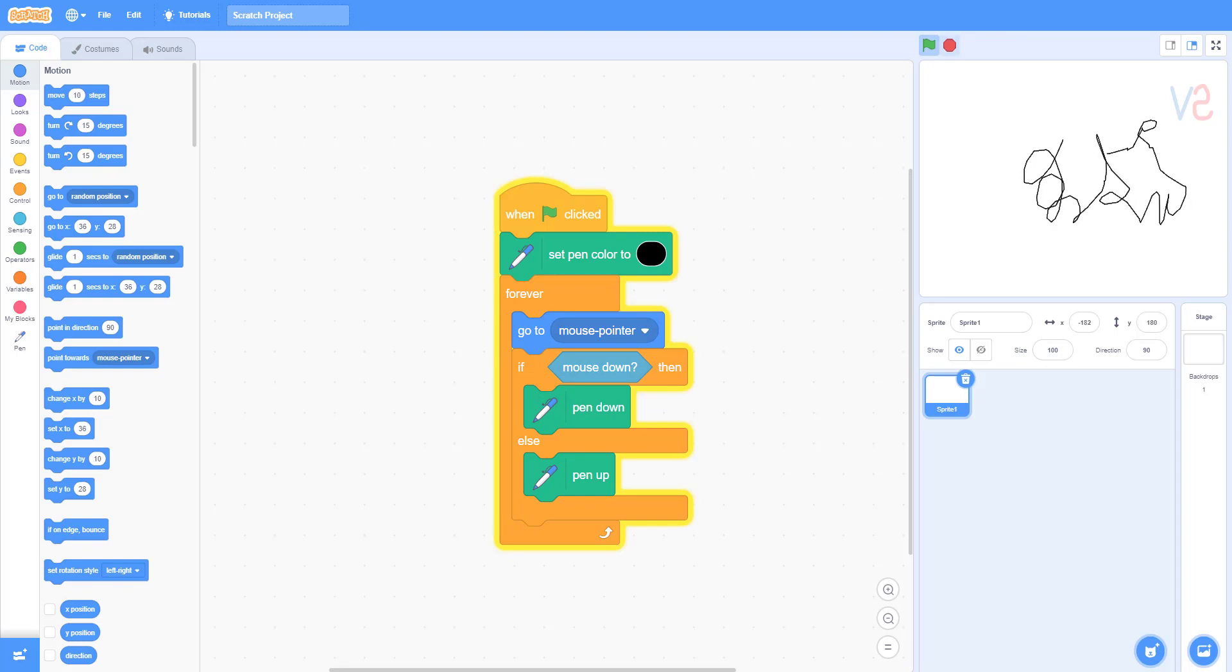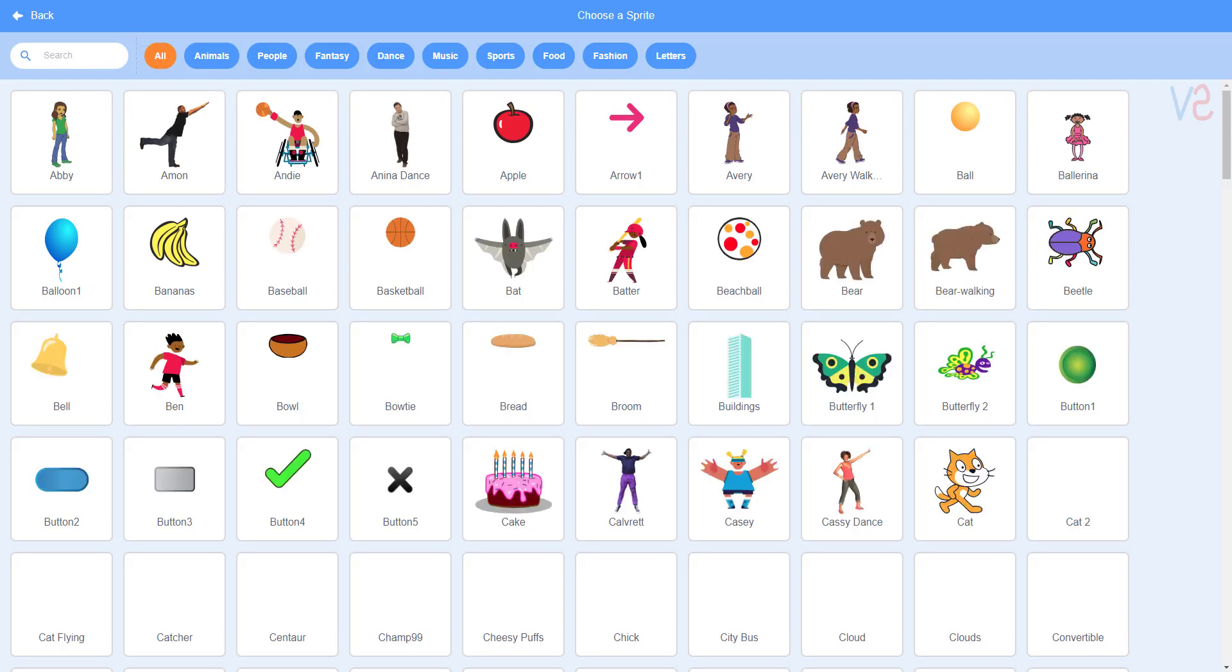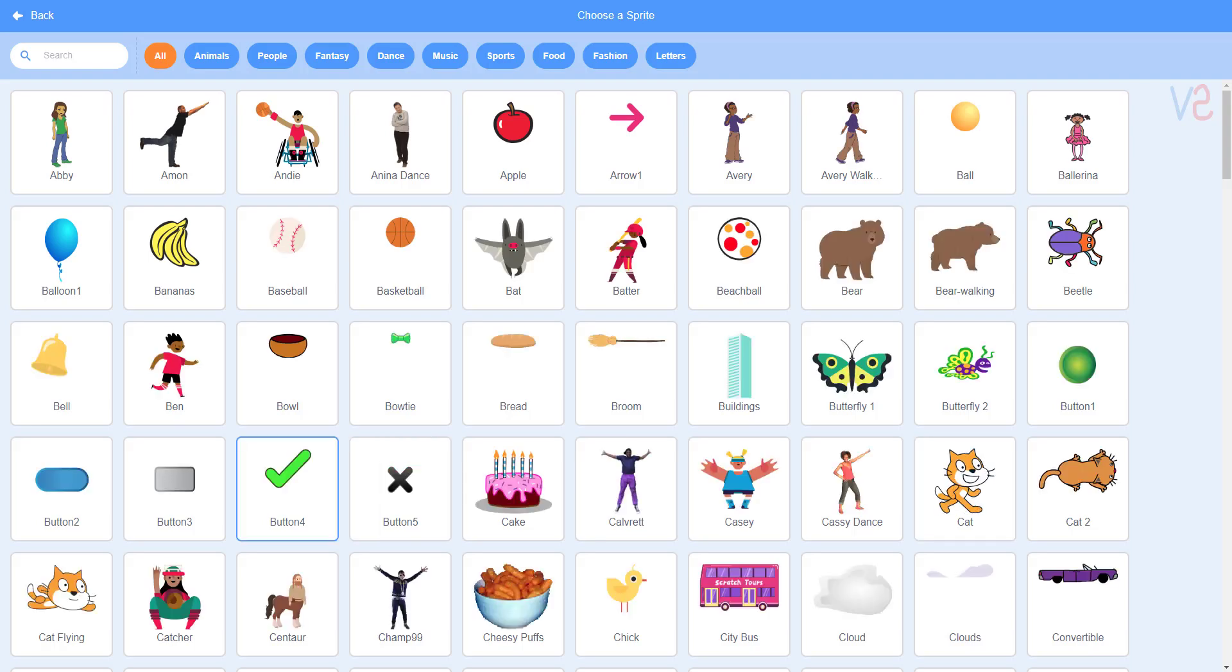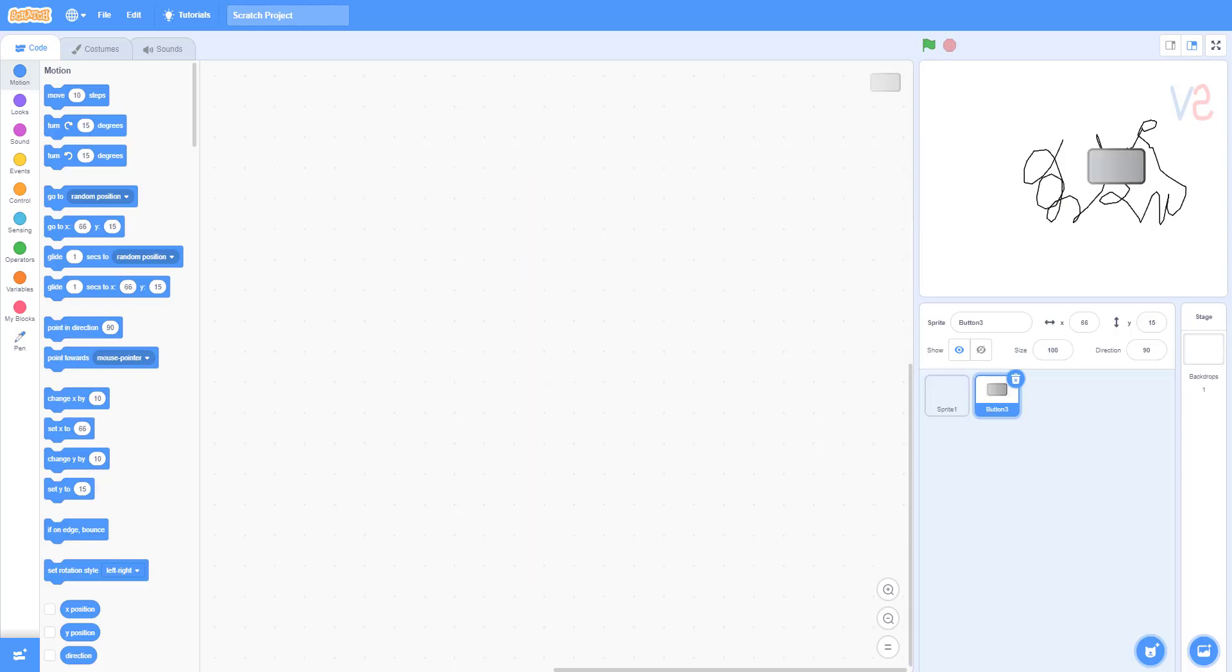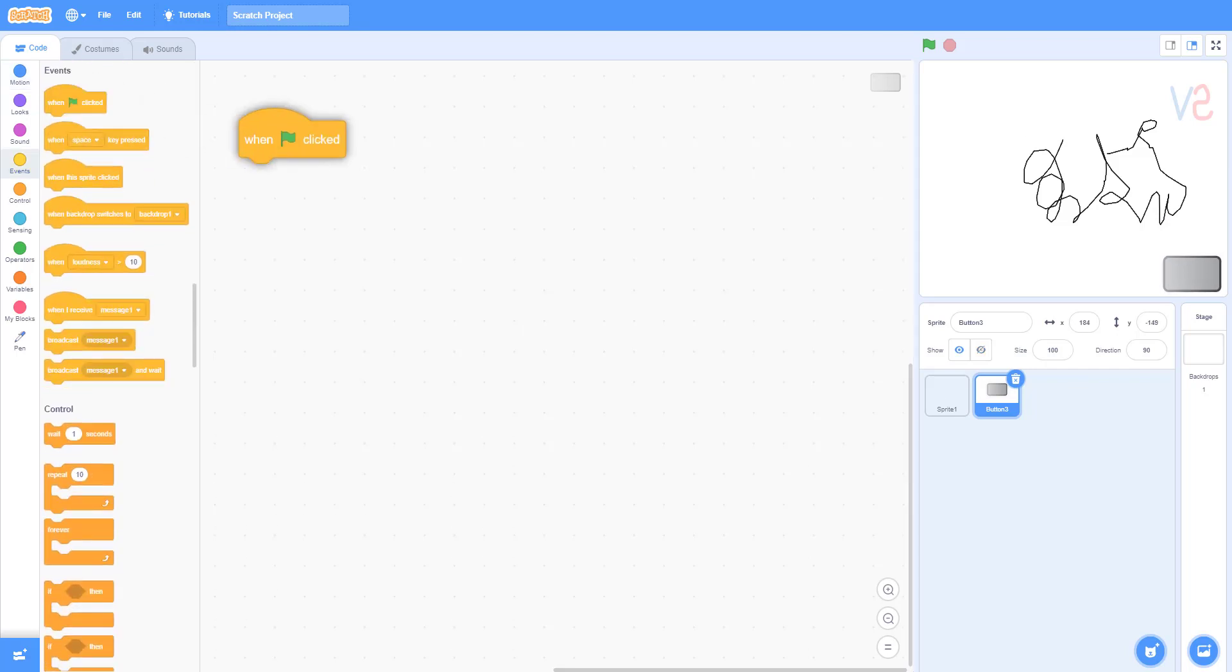It works perfectly, but we need to add more functionalities. Go to the sprite browser and add a button. Follow what I do.